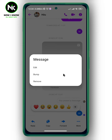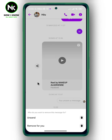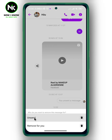This will pop up, and here you can edit, bump, or remove. Hit remove and two different options will appear. If you want to remove the message only for you, tap the second option, 'Remove for You'. But if you want to remove it from both sides, then hit 'Unsend'.